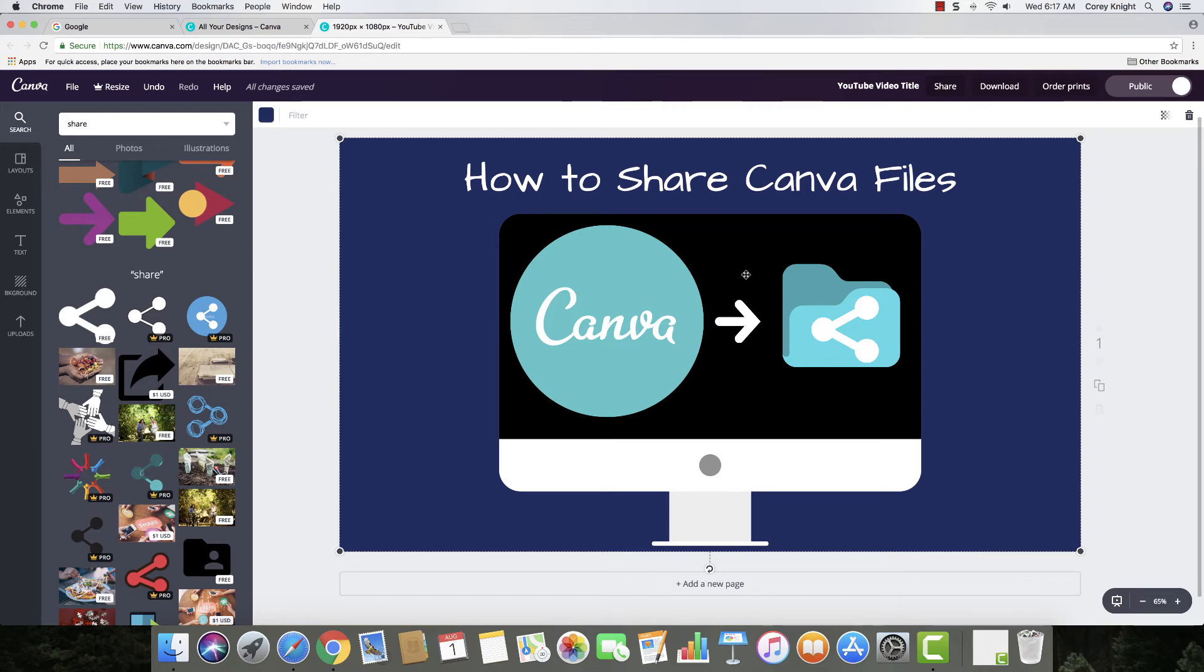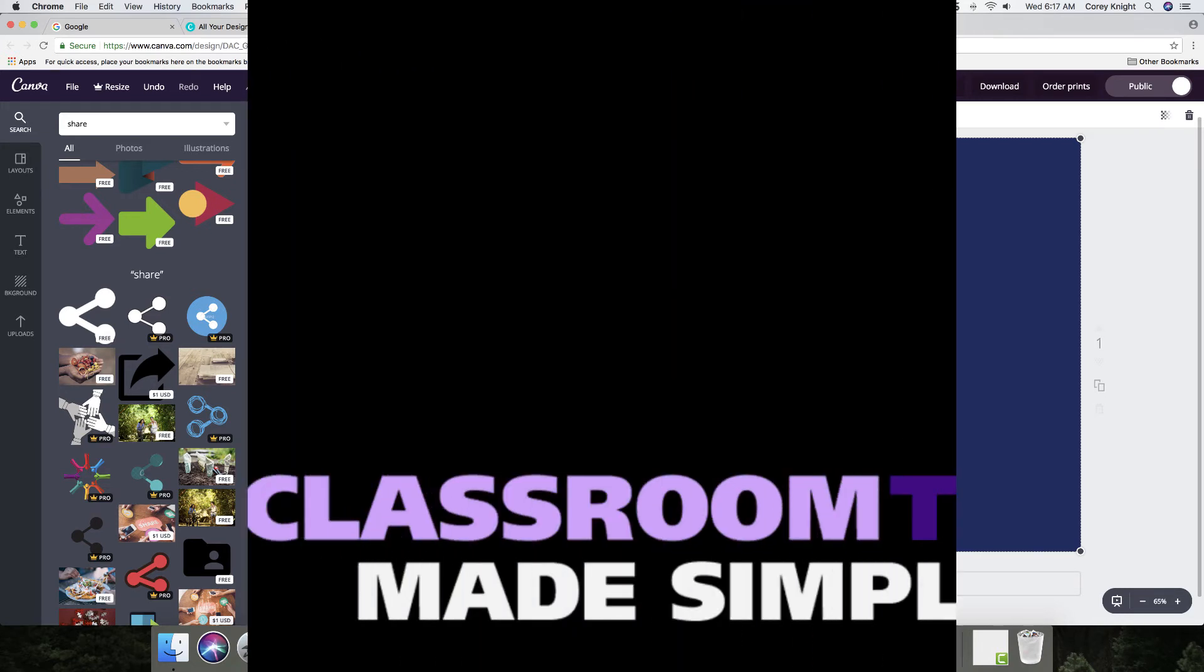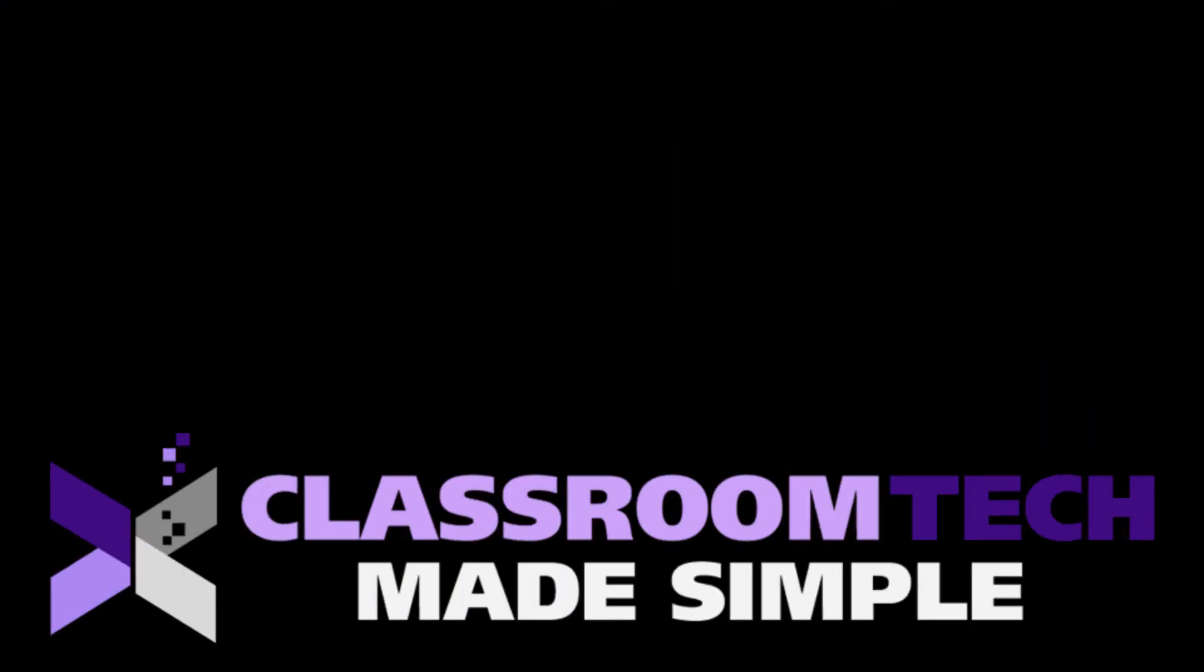So that is how you share Canva files. I hope that you like this video, and if you like tips like this, make sure that you like and subscribe to the channel so that you can get more tips like this sent directly to you. This is Cory Knight with Classroom Tech Made Simple. We'll see you next video.